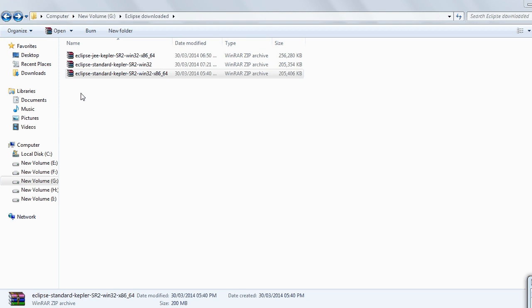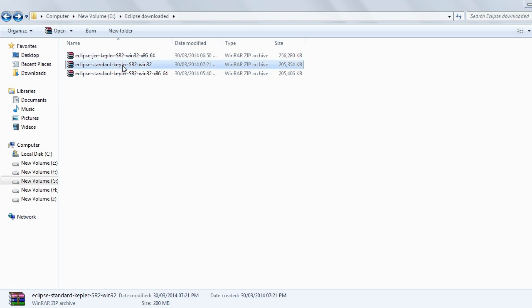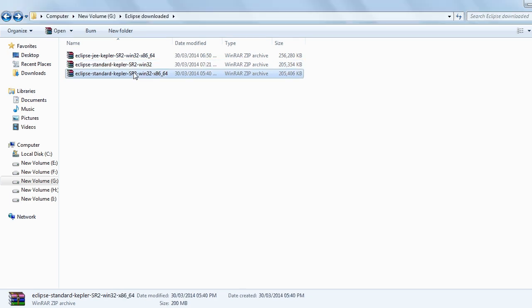Hello friends, now I will explain how to install Eclipse on your system. I have two versions of Eclipse: 32-bit version and 64-bit version.